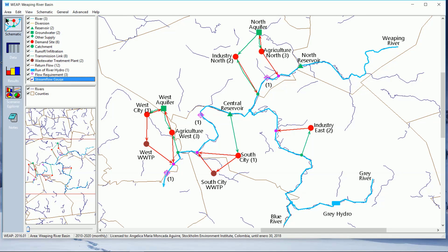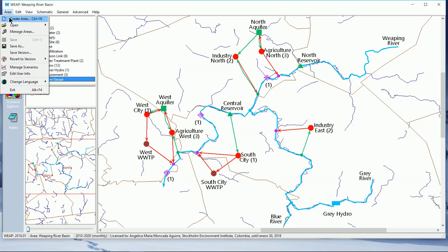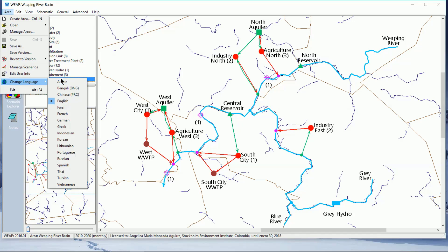As you can see the software is shown in English. We can change it to another language. Under the area option of the menu, go to change language and you can choose any of these.